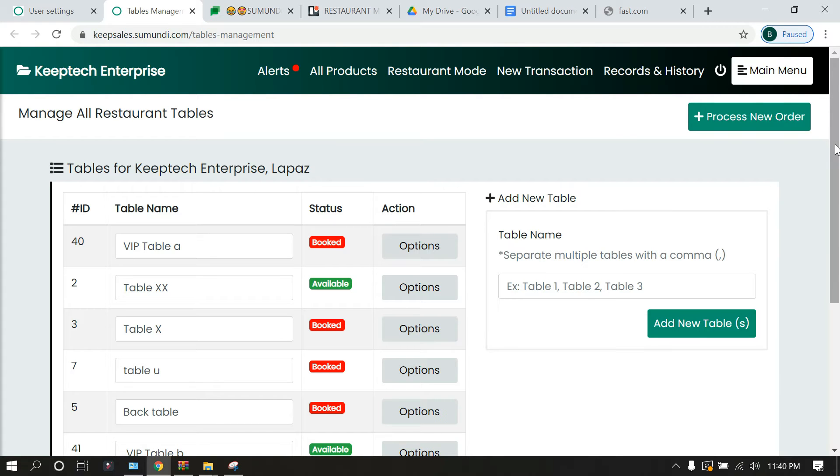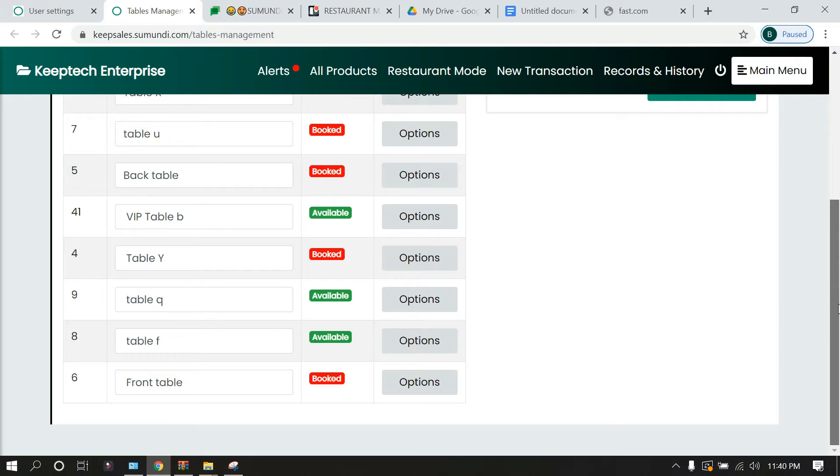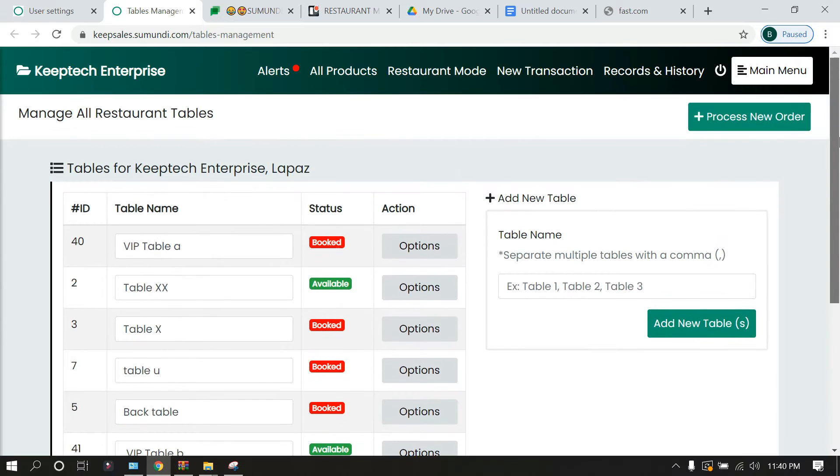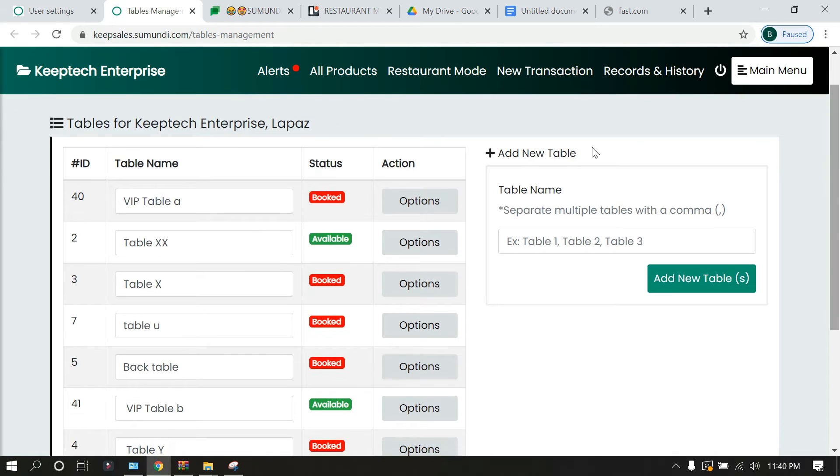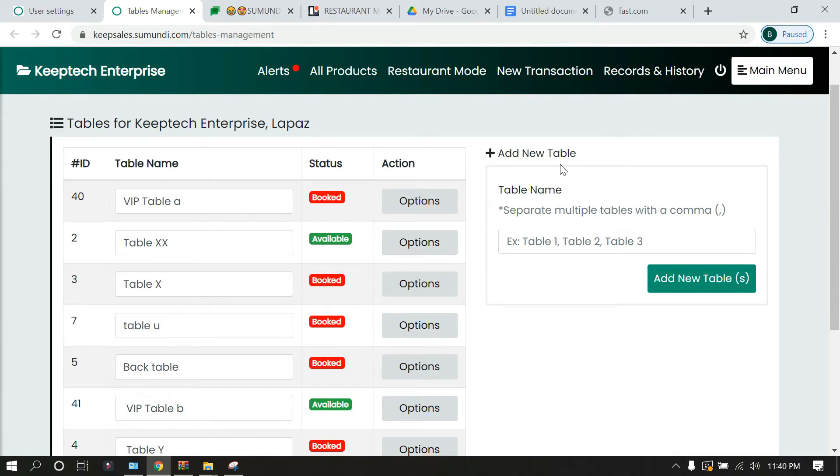Now tables management is where you want to record your tables on KeepSales. Over here you notice that we have some tables available. If you want to add new tables, you can actually do that.